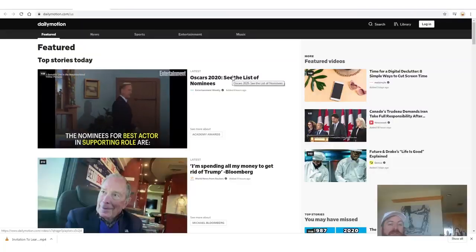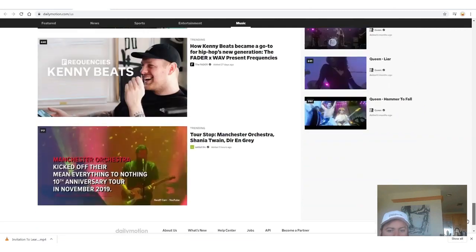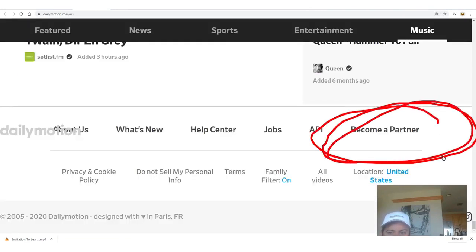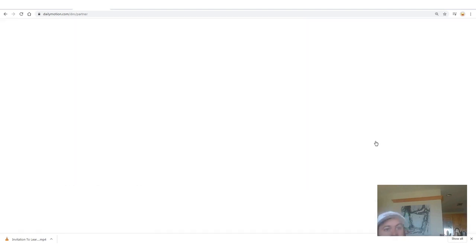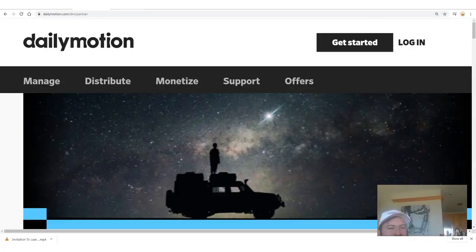So the site you'll want to sign up for is dailymotion.com, which I mentioned previously. It has over 300 million users — a lot of people watch videos here. In order to sign up, you would scroll all the way down to the bottom and look at this area right down here. It says 'become a partner' — you'd want to click that right there and just sign up. I'm not going to walk you through the signup process because that's boring. And frankly, if you can't figure out how to sign up for a website, you shouldn't be trying to work on the internet.